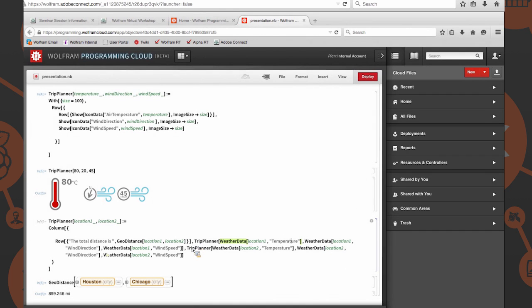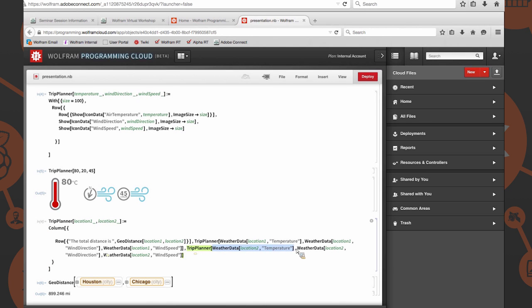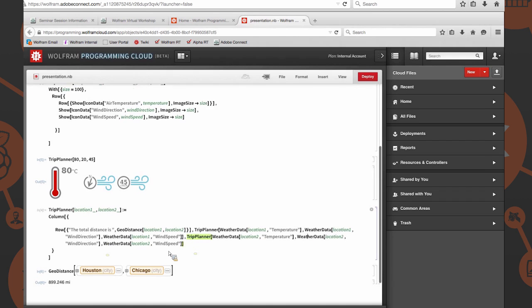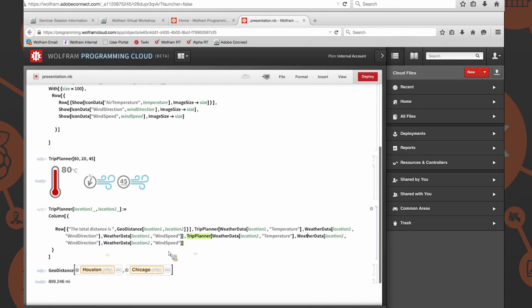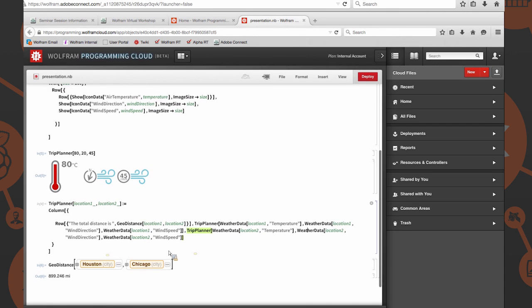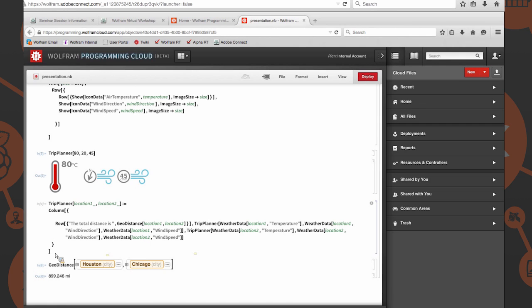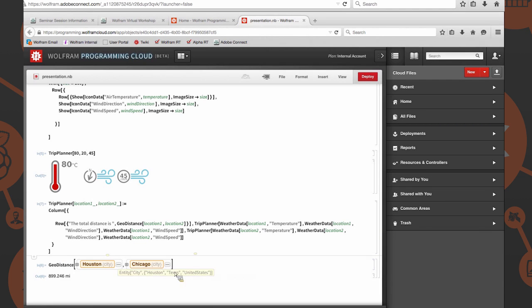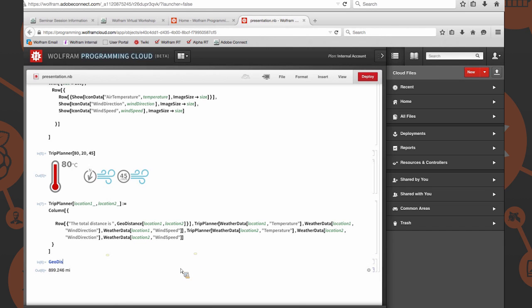Similarly, you can probably imagine for our second column, we're going to call trip planner again and provide the exact same things. We're just going to give it weather data of location two temperature, weather data location two wind direction, weather data location two wind speed. Now that's all set up just fine, and we can wrap that and finish that in our column. Let me evaluate this so that we have now the new trip planner definition in our code library. That seemed to work.